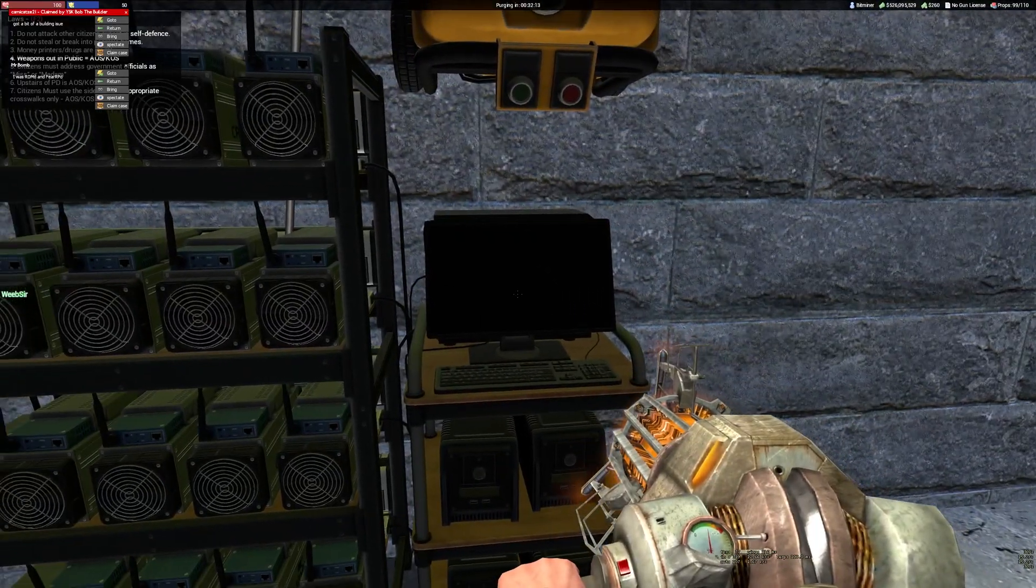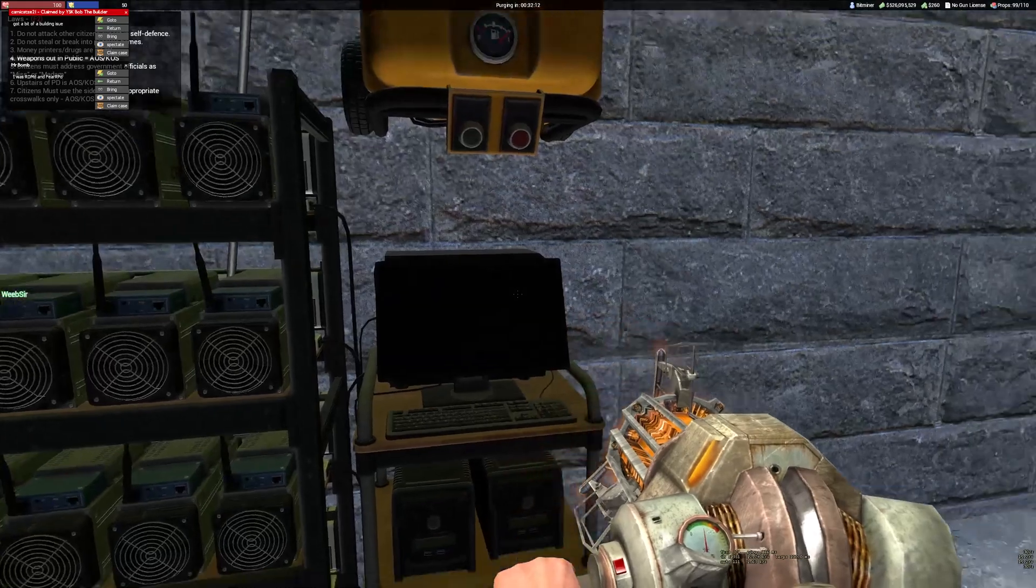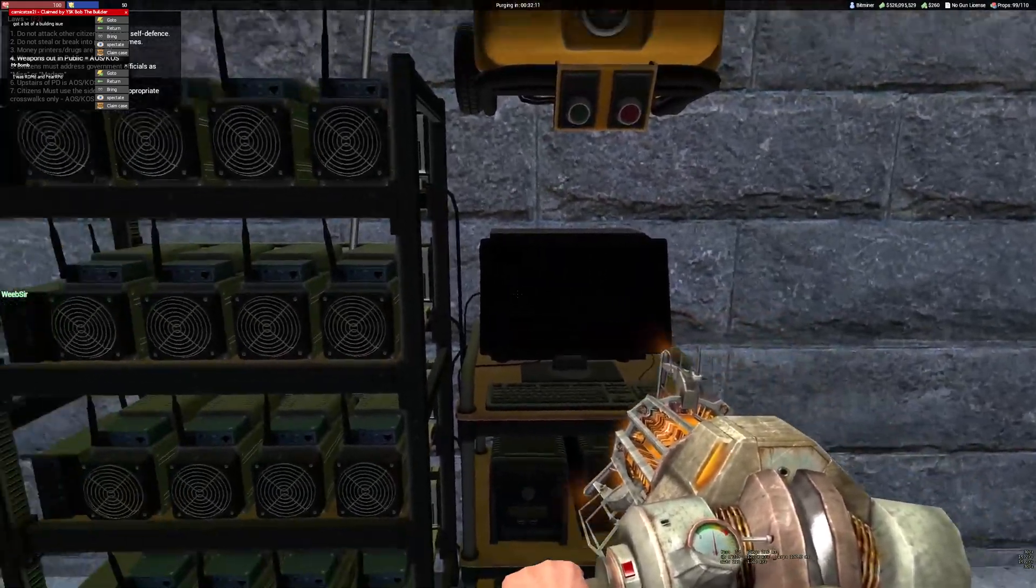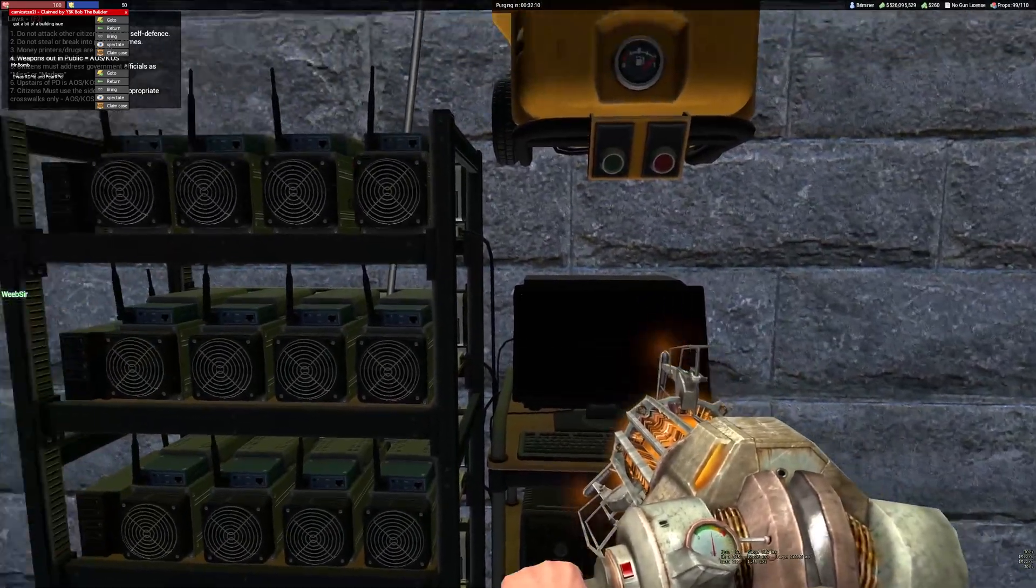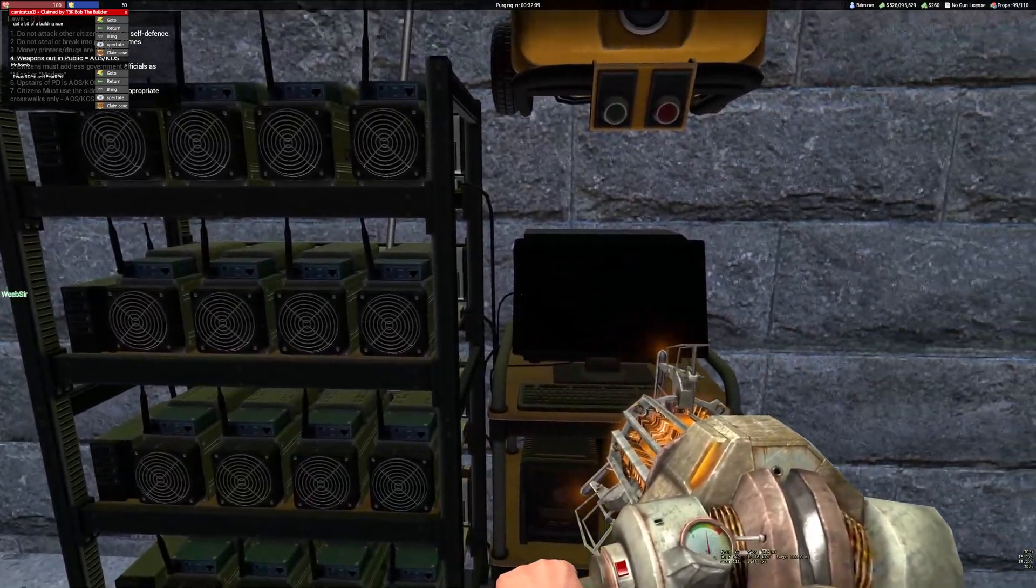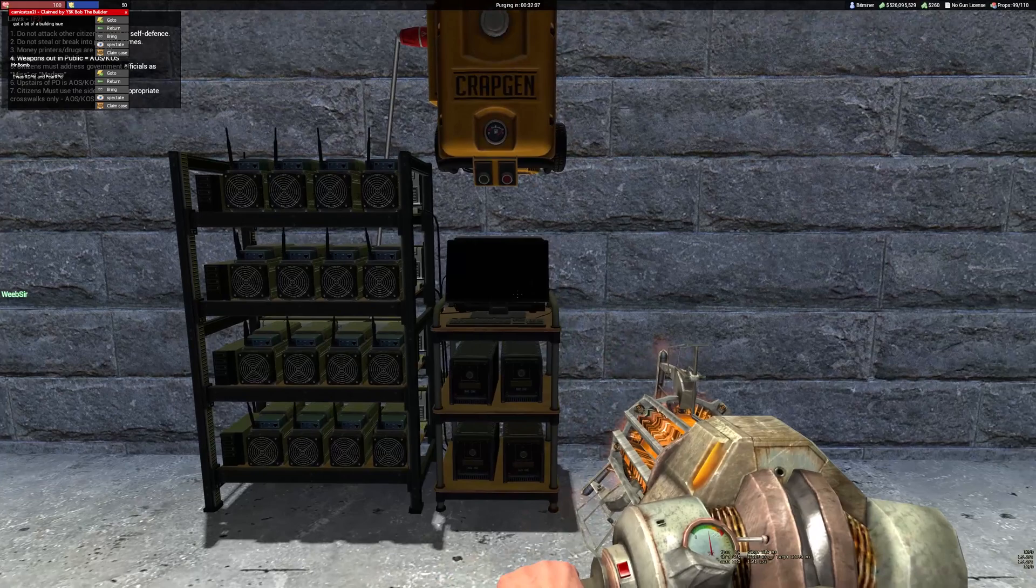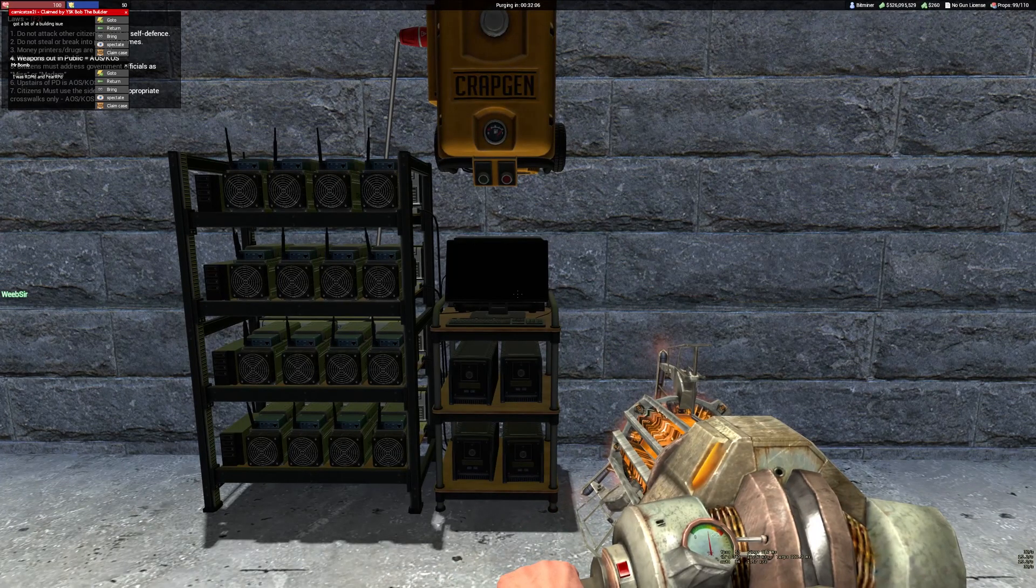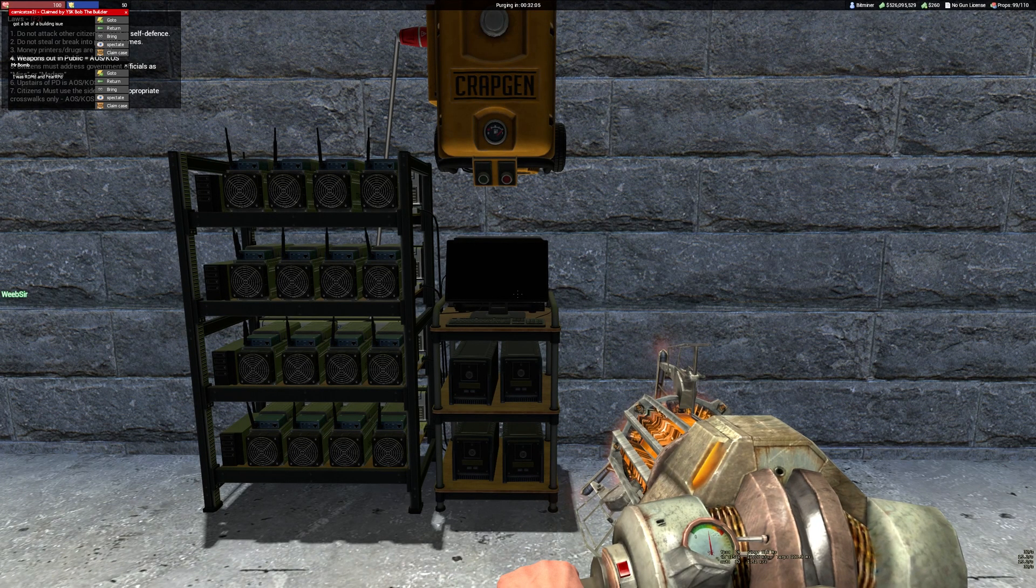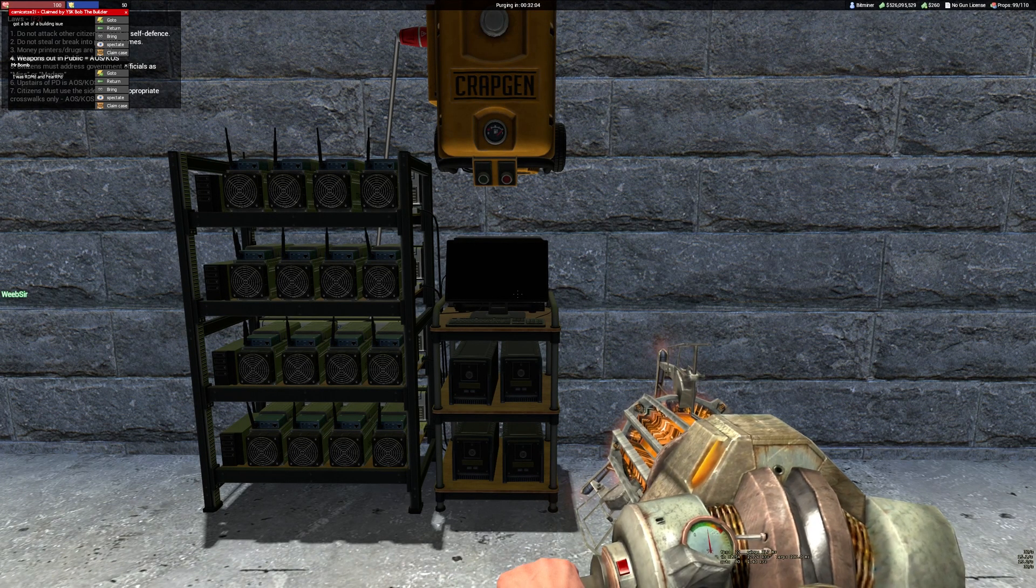You just rinse and repeat that process and that's how you make money with the bitminer. I hope you found this guide very useful and good luck playing.